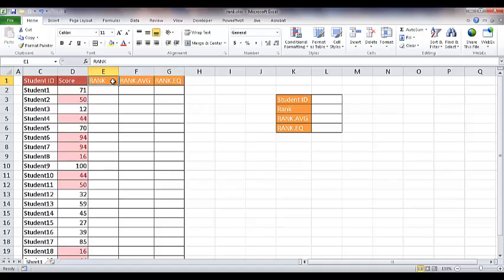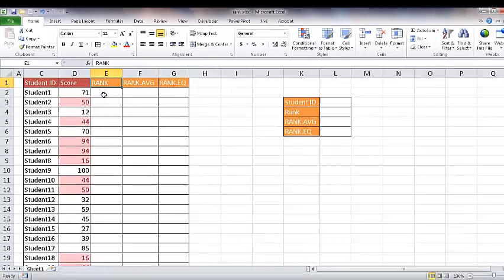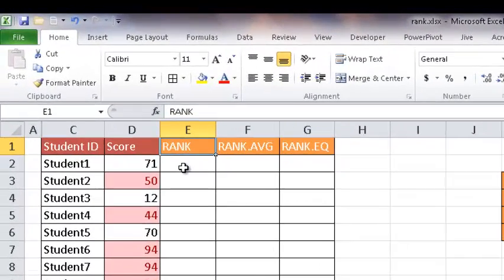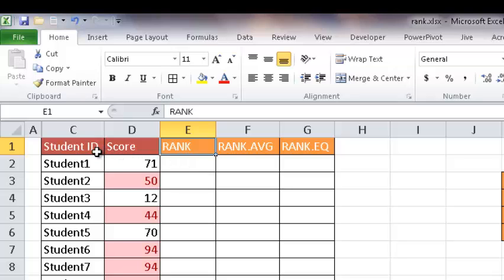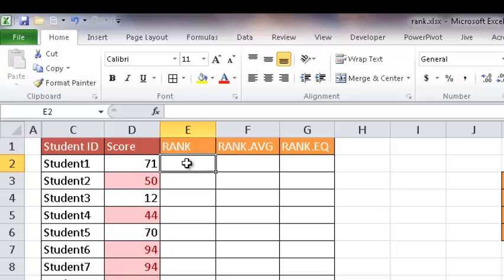So let's first start off with the RANK function. For example, maybe we have a bunch of students and they have some test scores and we want to rank them and see which one's first, either from ascending or descending. By default it takes it from descending, the higher score, and it ranks down.